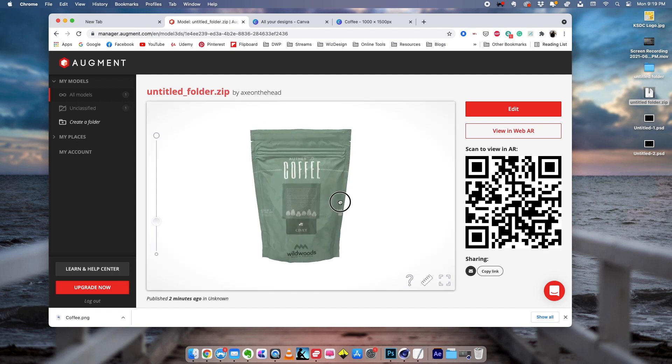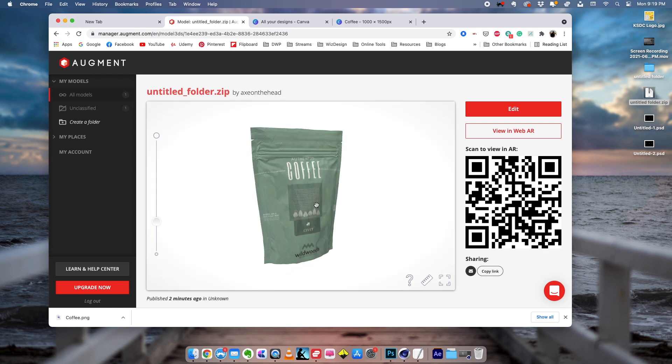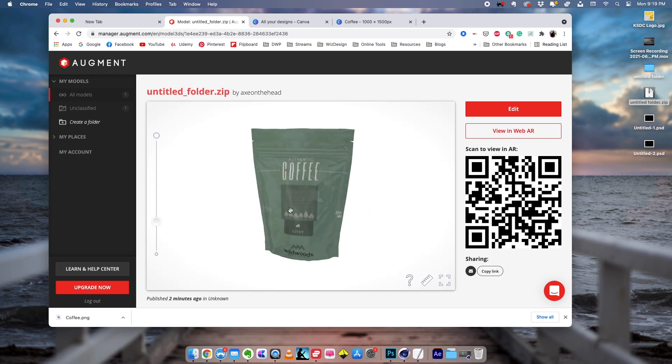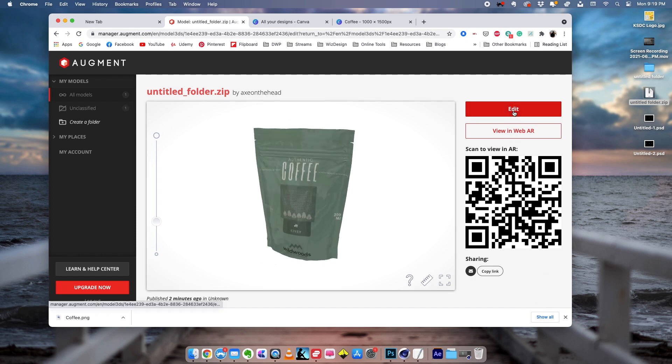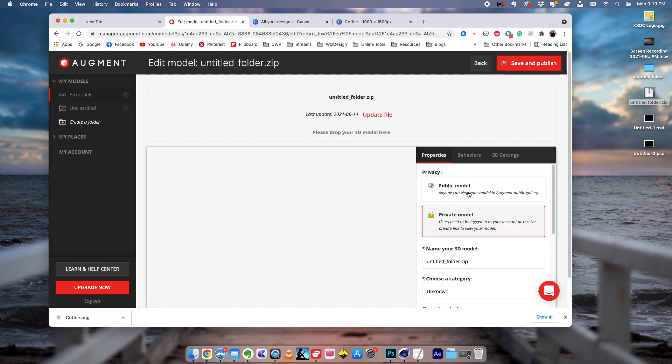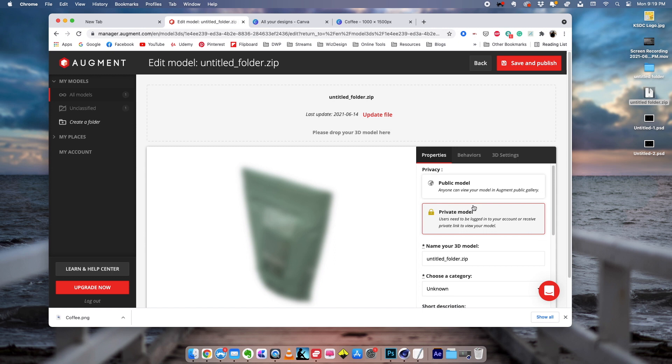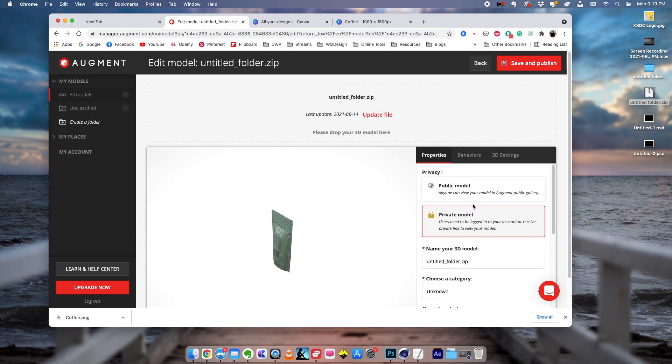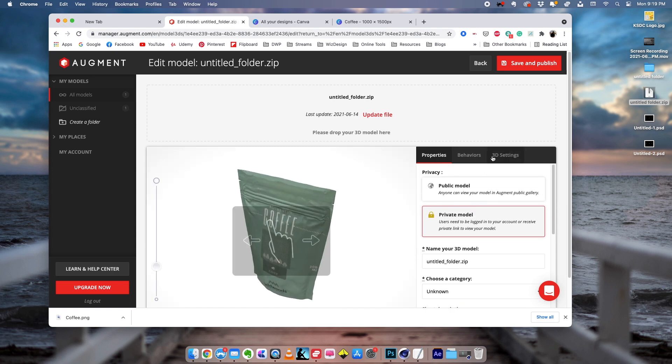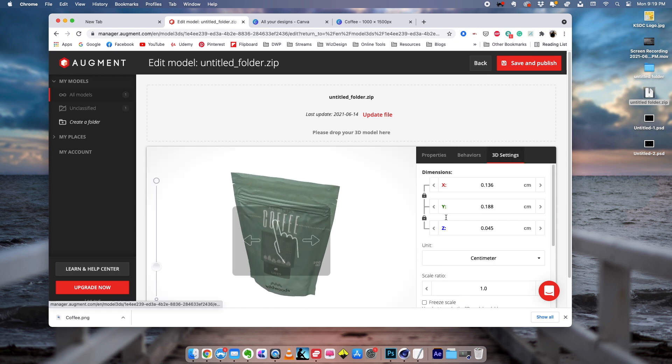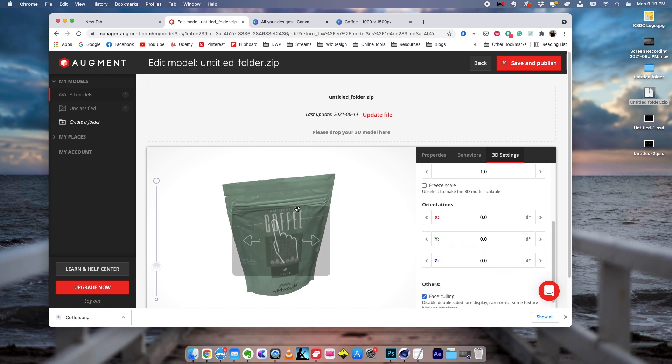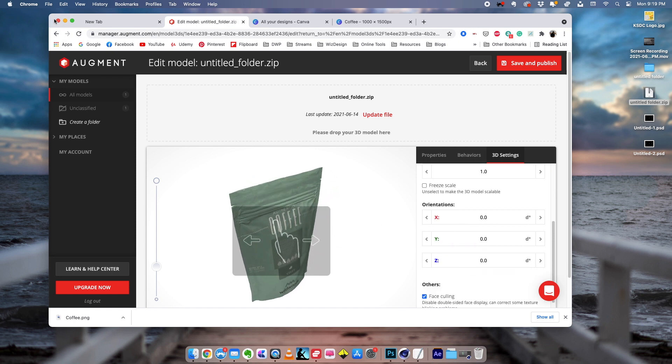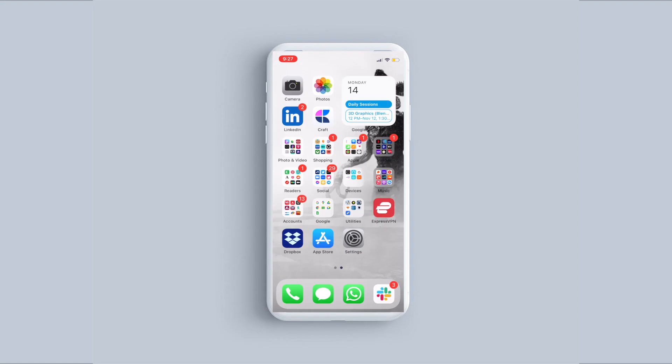So you can just go in and we can edit. So I'm going to save and publish this. Now your file is ready and it's published. It is now available in your augment app. So let's switch over to our mobile phone.